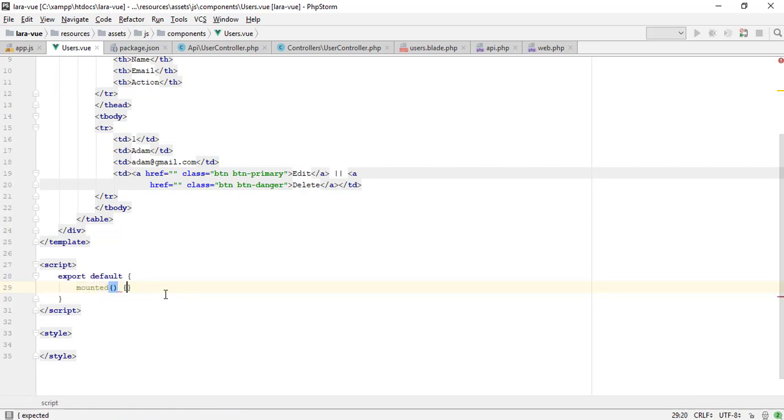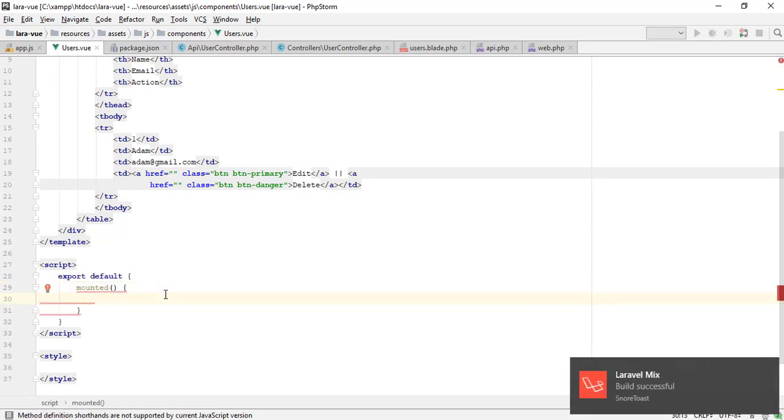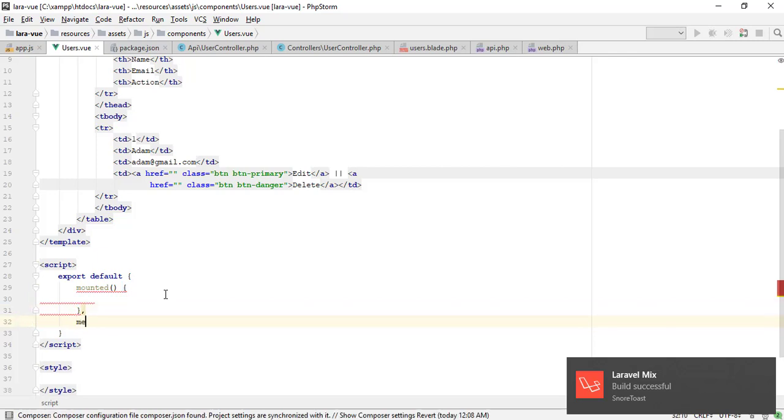Vue.js has many predefined functions. The mounted function will be called when the component loads.